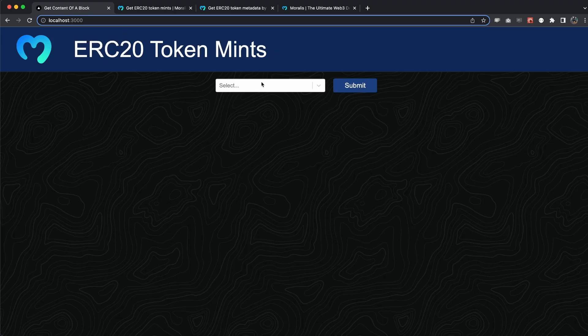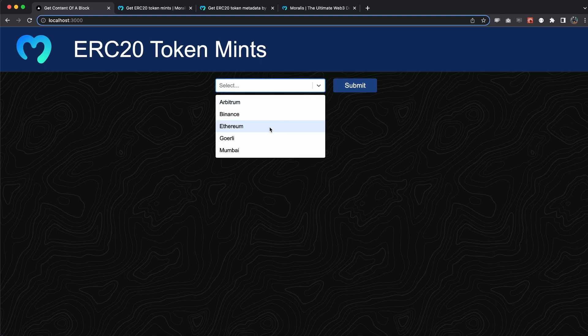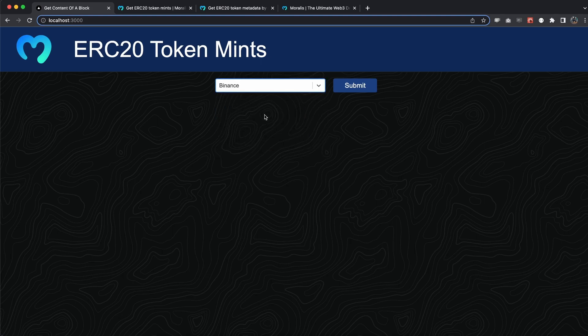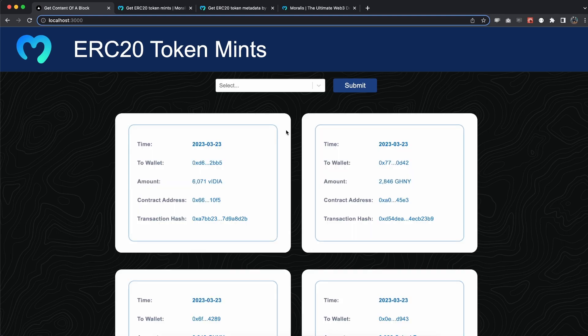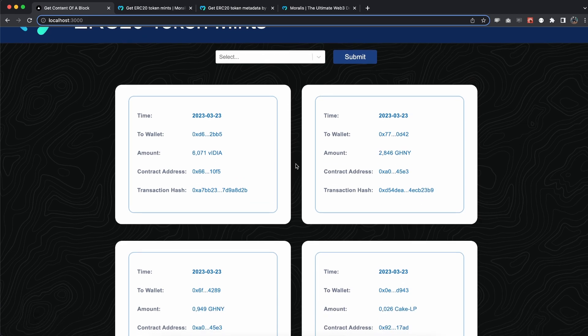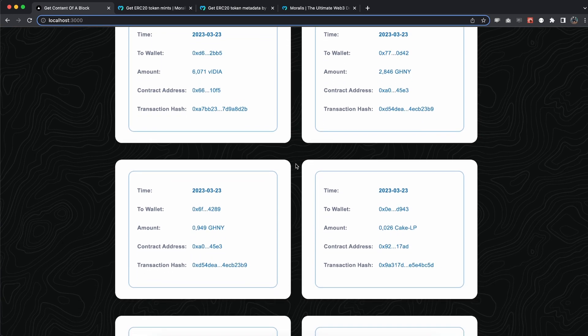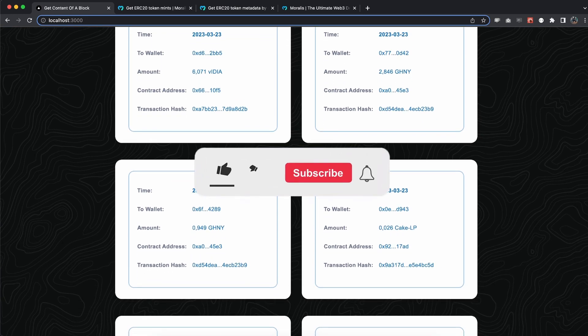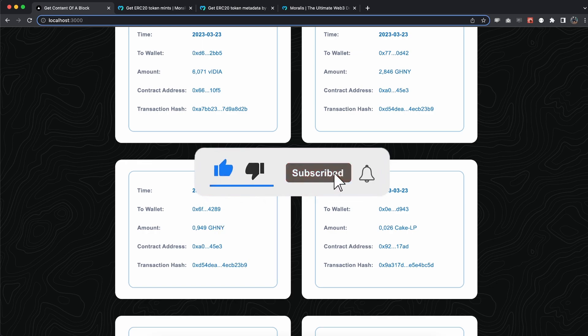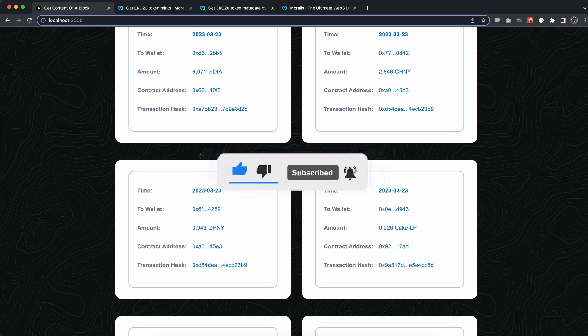I'll show you how you can do this with Binance for example. I hit Binance, click submit, and in just a few seconds we get the freshly minted ERC20 tokens on Binance chain. There you have it. I hope you enjoyed it. Make sure you smash the like button and I'll see you in the next video.